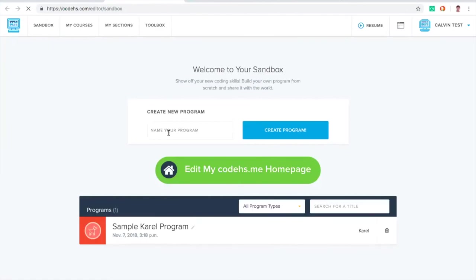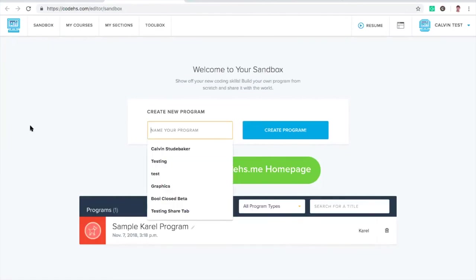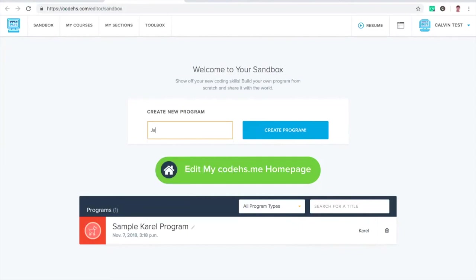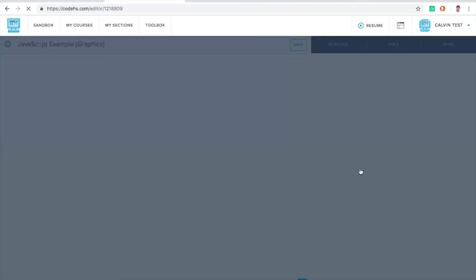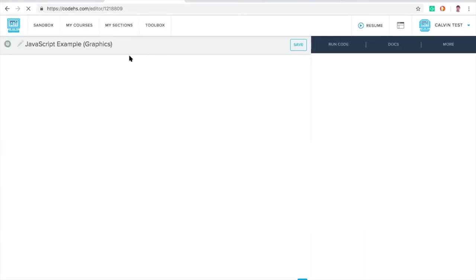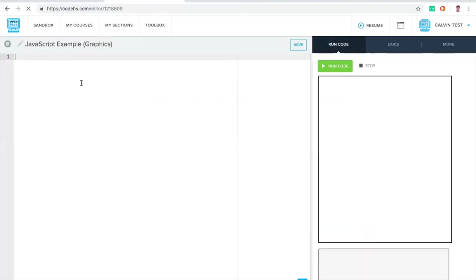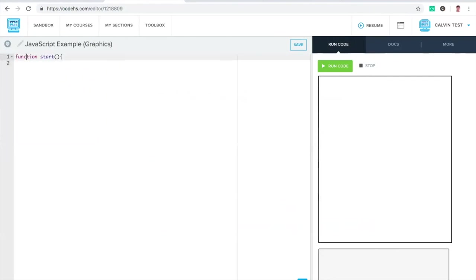A lot of students aren't just doing HTML and CSS on CodeHS. They're making JavaScript programs. JavaScript can actually just be run right on a webpage. So it's really easy to embed the JavaScript programs that you make on your homepage. Let's try JavaScript. Create a graphics program.